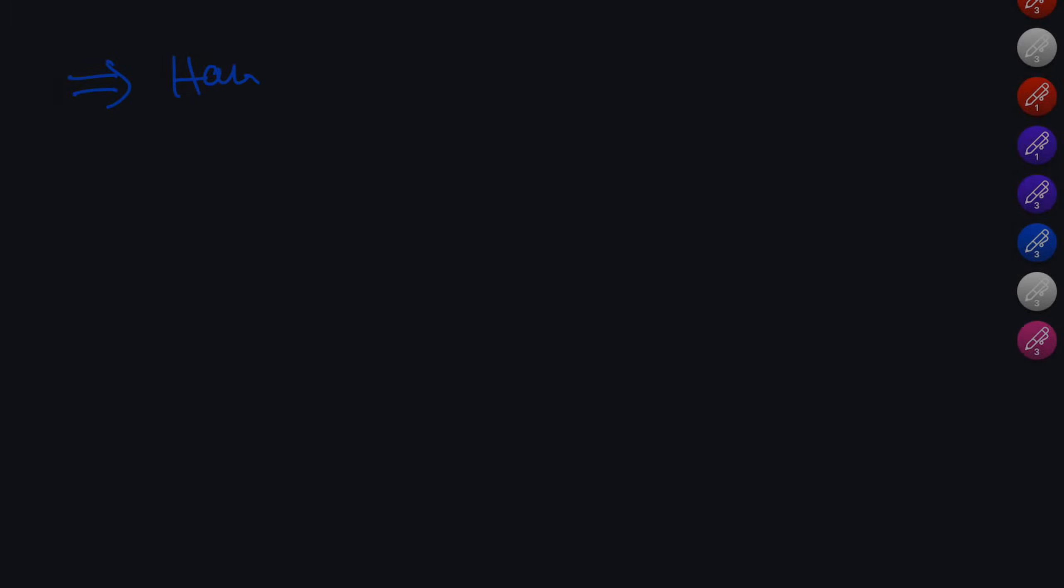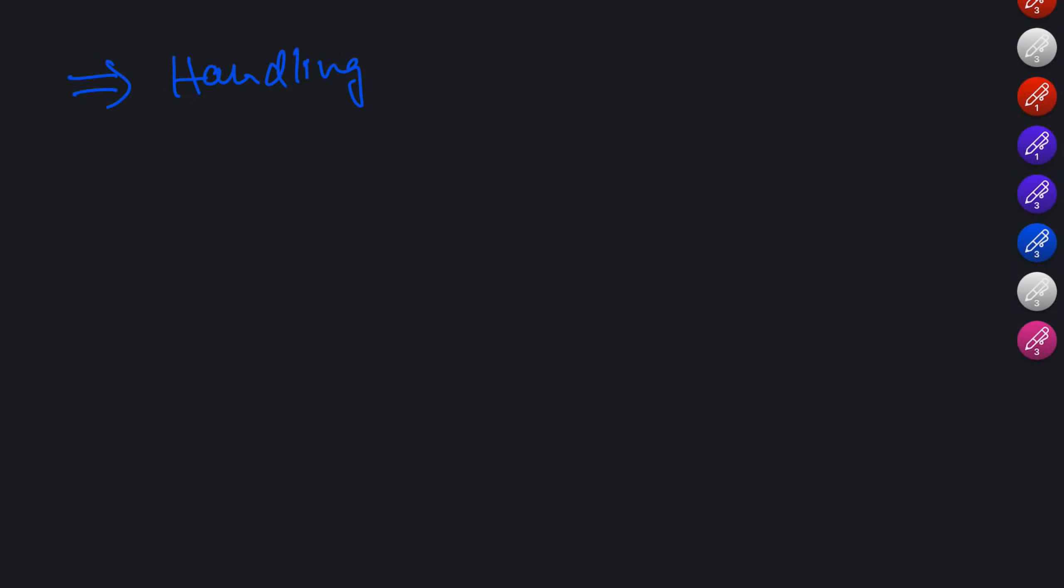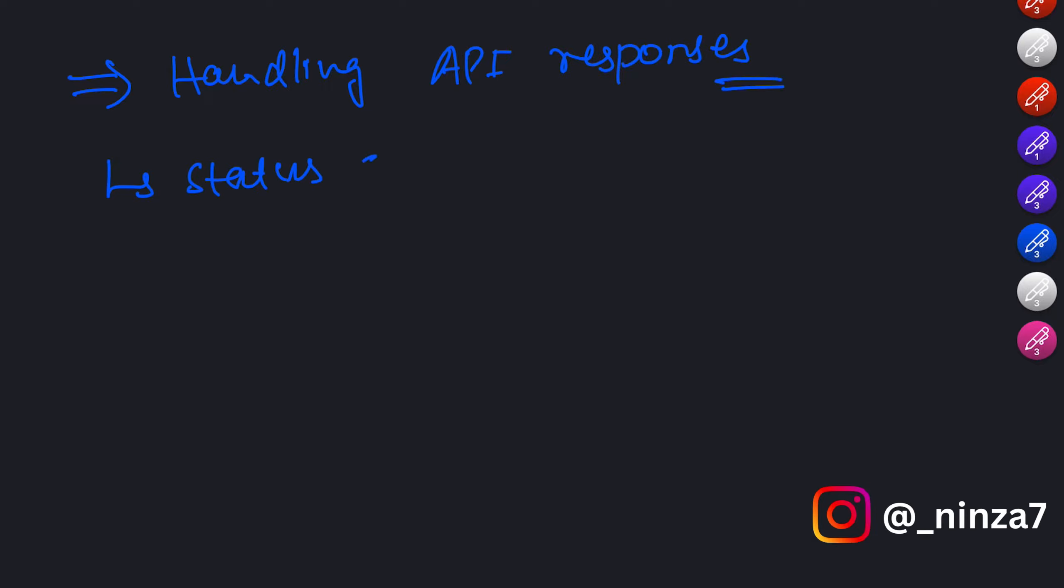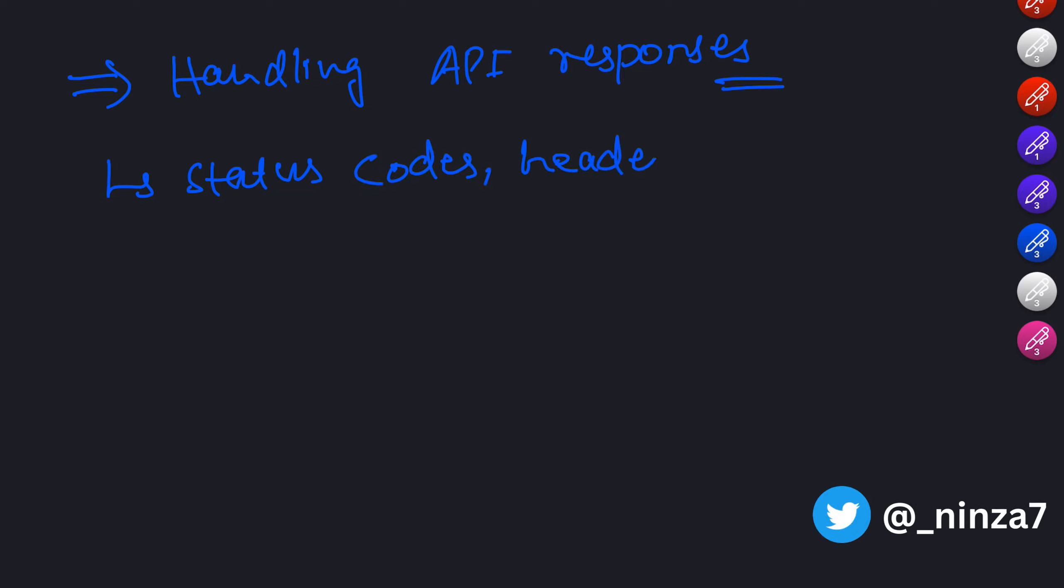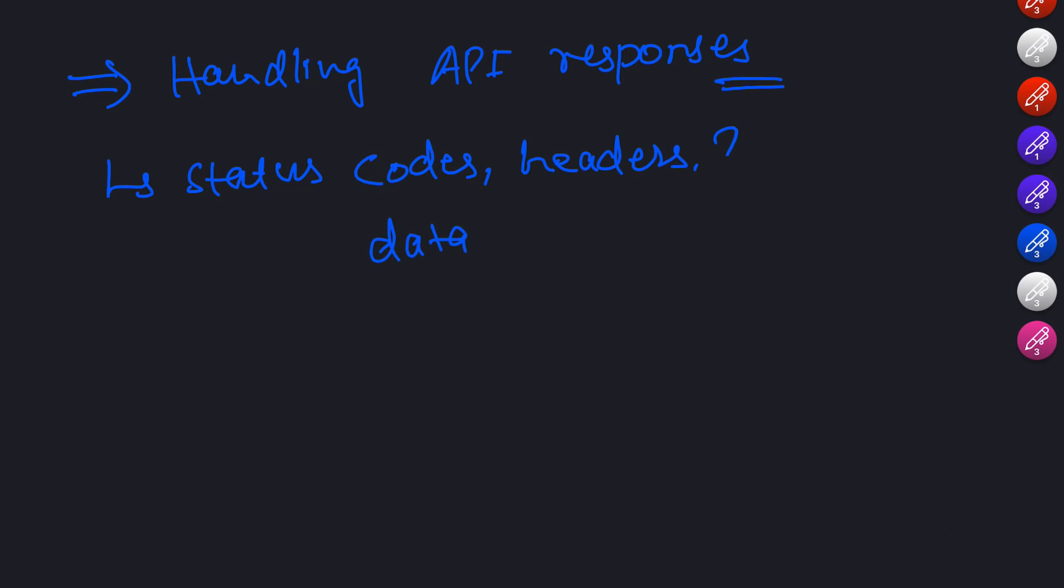Now let's talk about handling API responses. When we make a request to an API, we receive a response that contains important information. This information includes status codes, headers, and the actual data we requested.